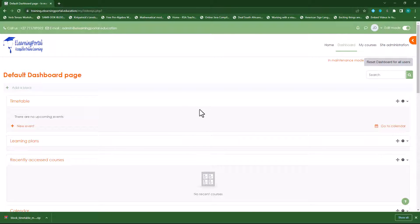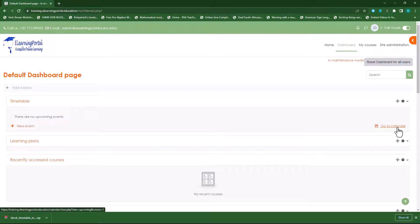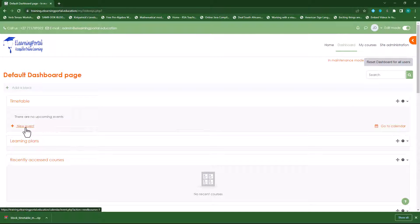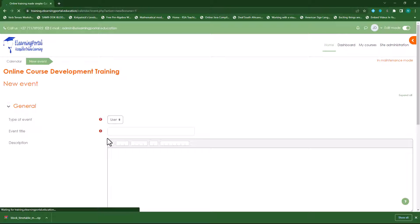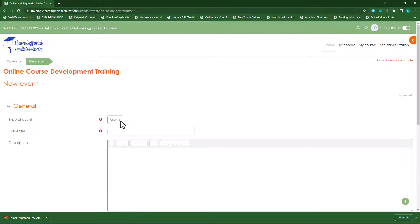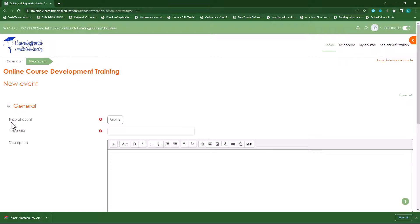Now let's start adding events to the timetable. We can either go to the calendar or click on add new event. Now you need to specify what type of event it is — is it a course event, a site event, or user event? We'll leave it on user, or we can choose site.